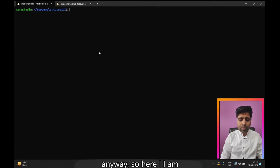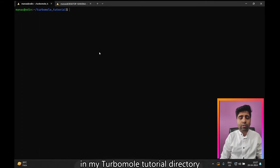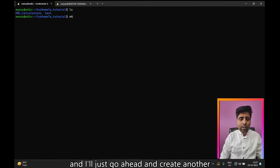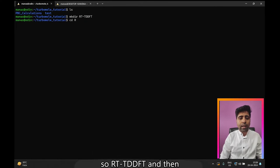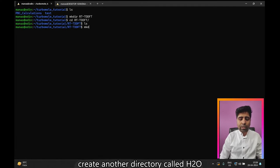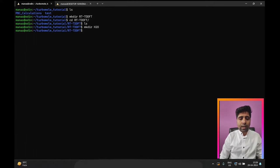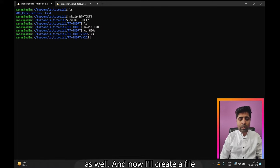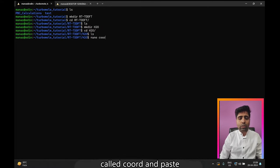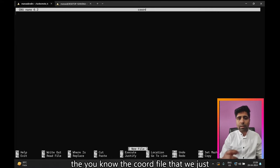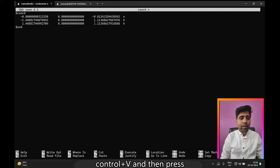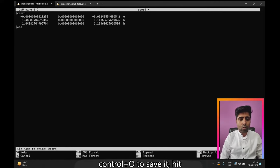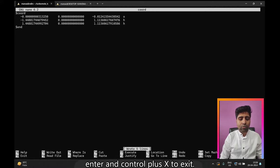Here I am in my TurboMole tutorial directory. I'll create a directory called RTTDFT, move into it, create another directory called H2O, and change into that as well. Now I'll create a file called coord, paste the coord file we just converted from the XYZ using Ctrl+V, then Ctrl+O to save, Enter, and Ctrl+X to exit.